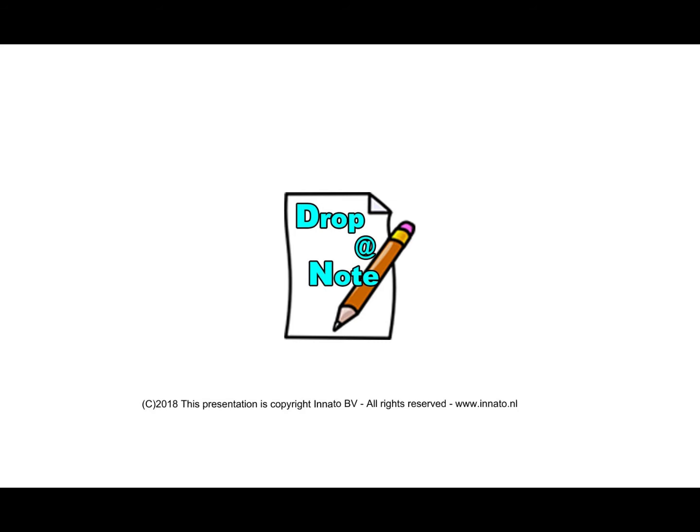Drop-A-Note is an independent self-supporting short messaging module for Joomla 2.5 and 3.x. It allows your website visitors to post messages without having to register first.